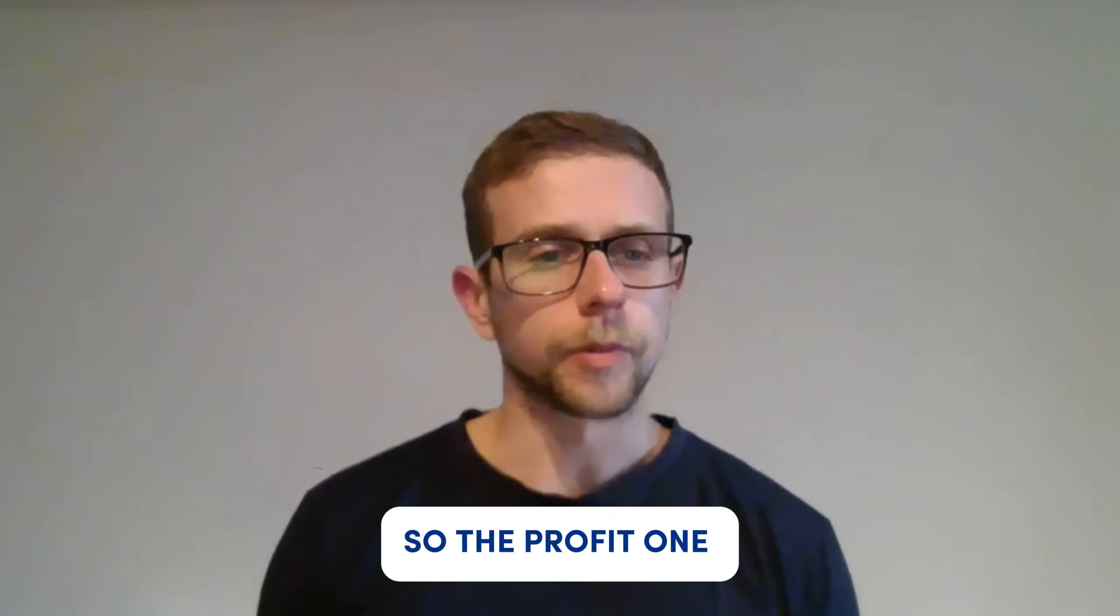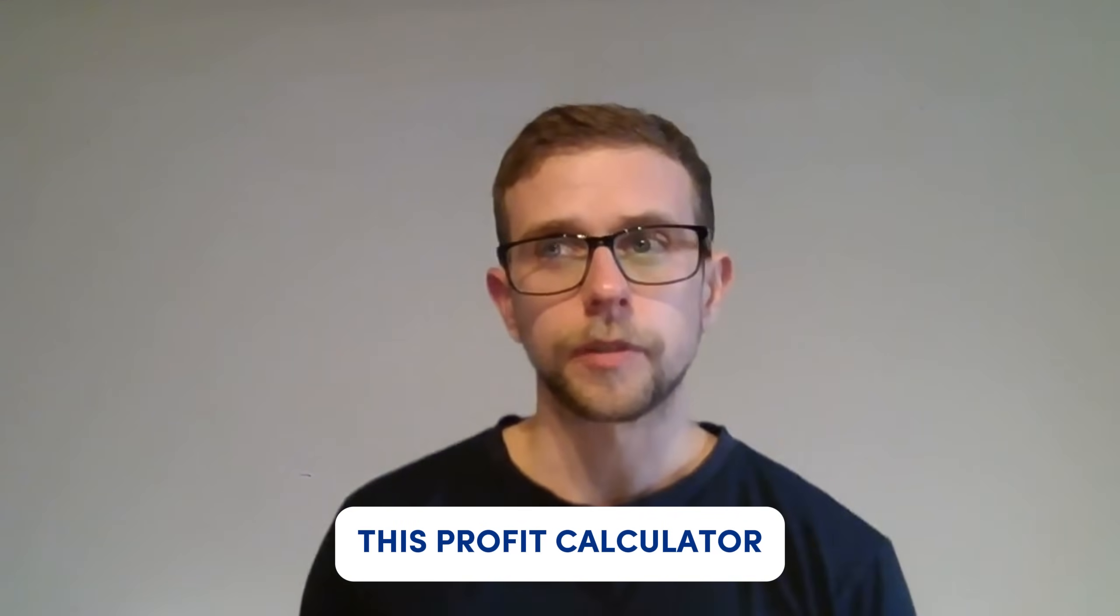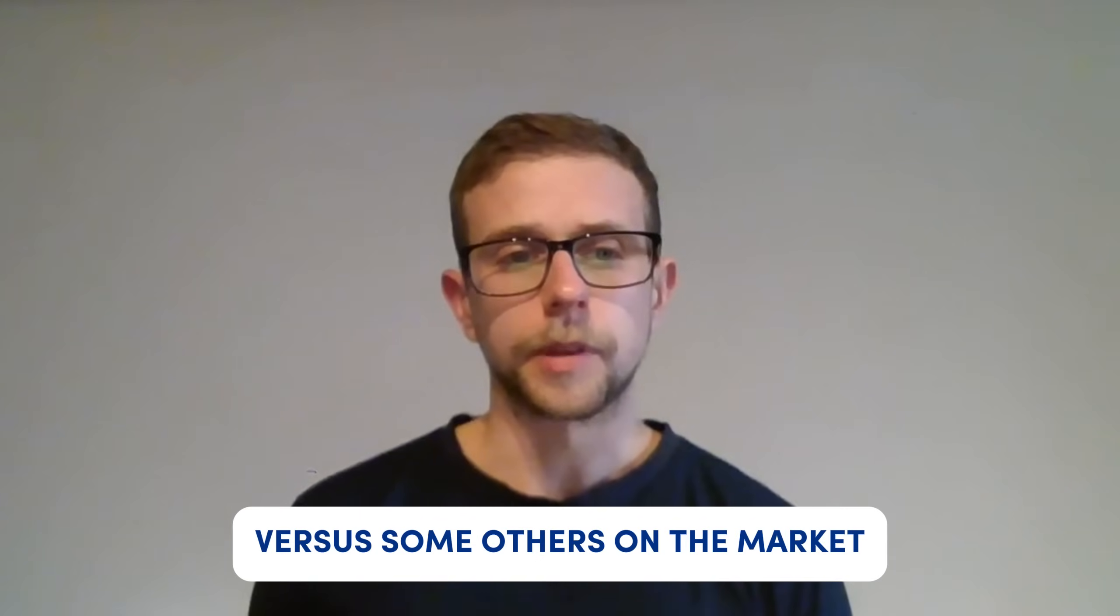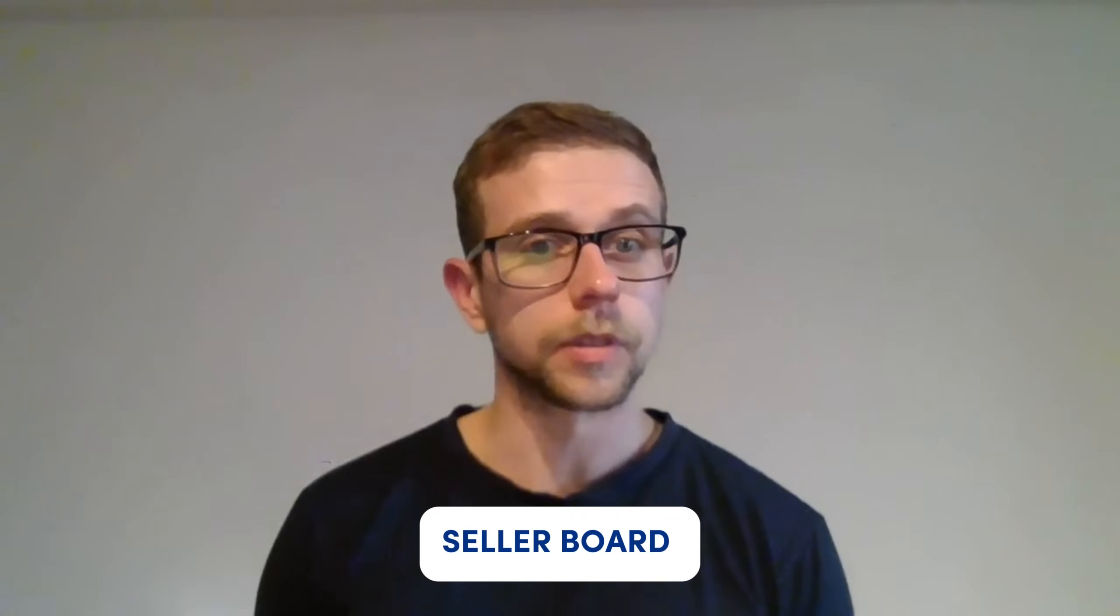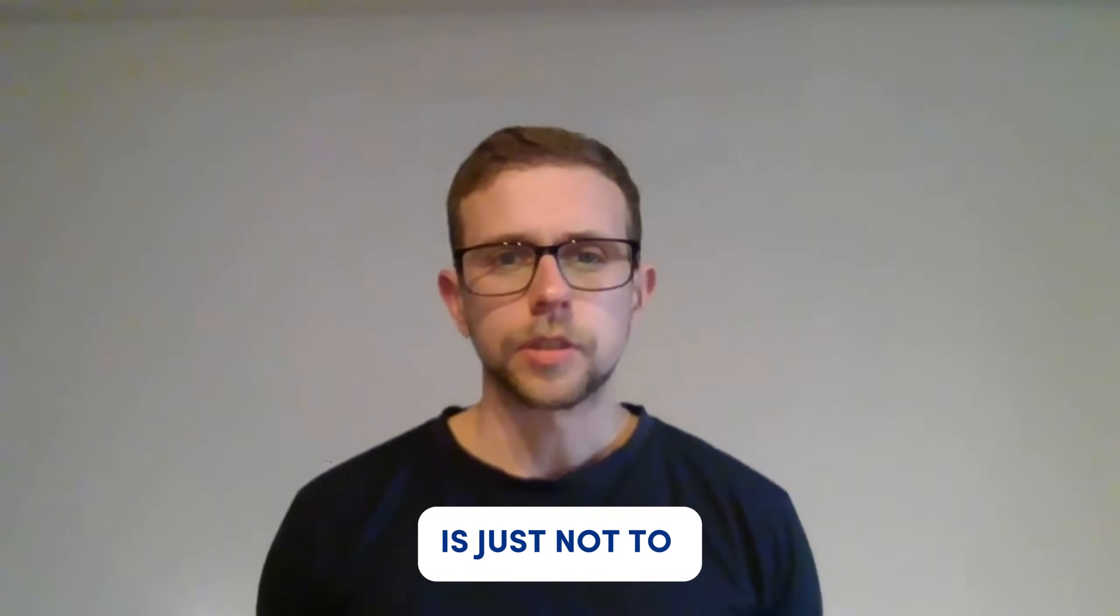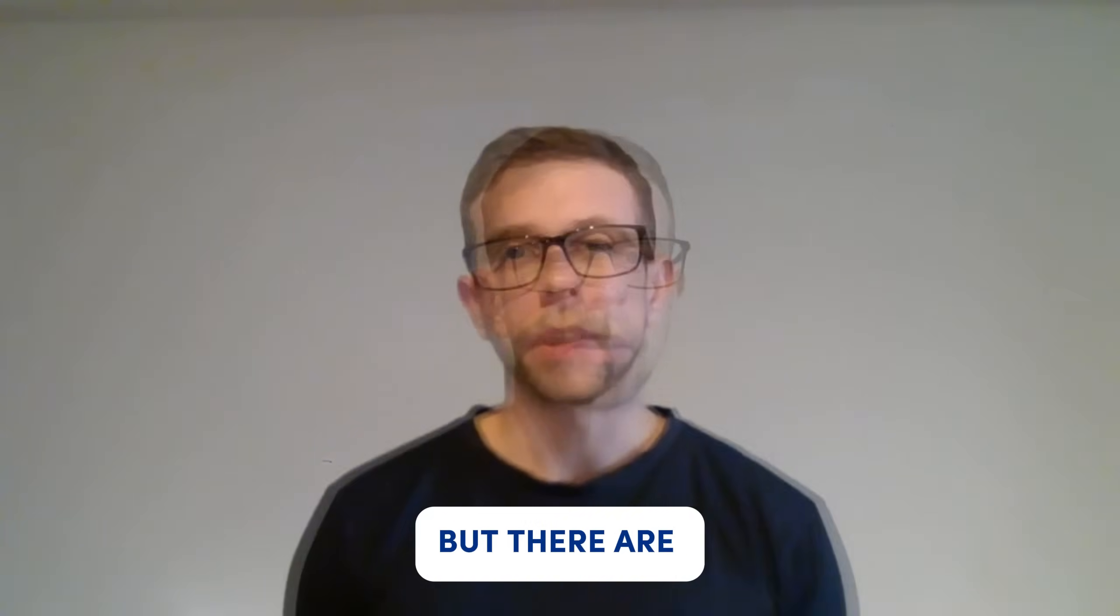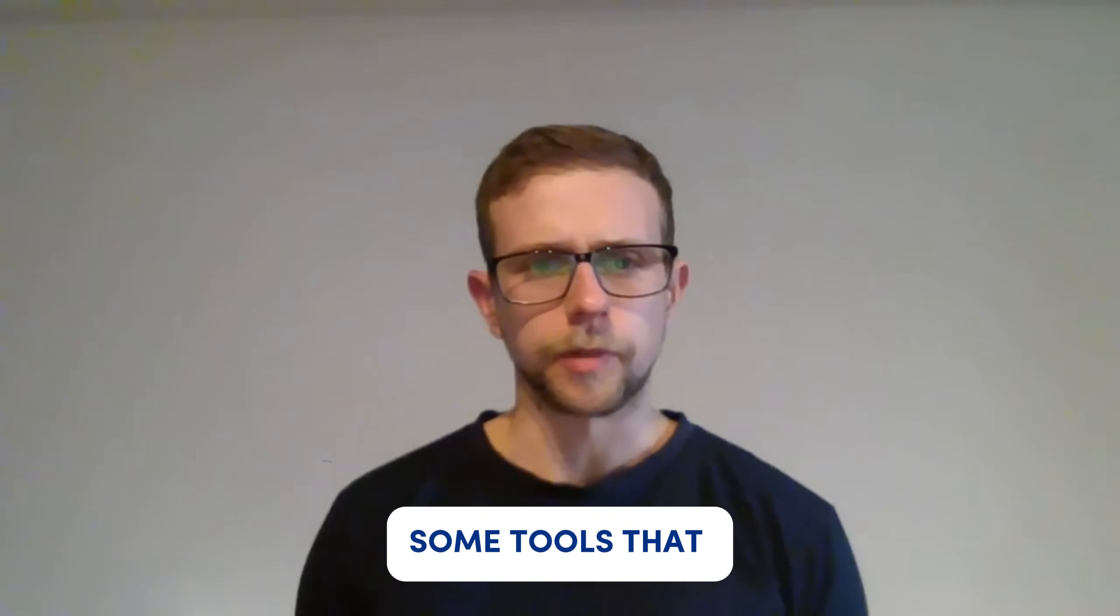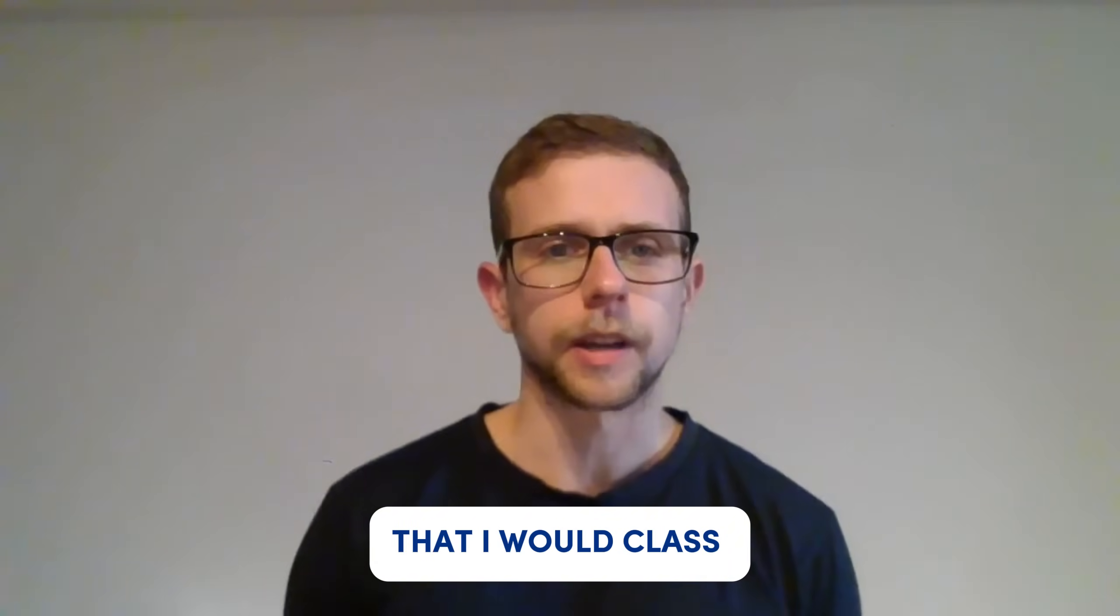The profit calculator comes to mind versus some others on the market such as Seller Board, which we just did a video on. It's just not to the same standard.